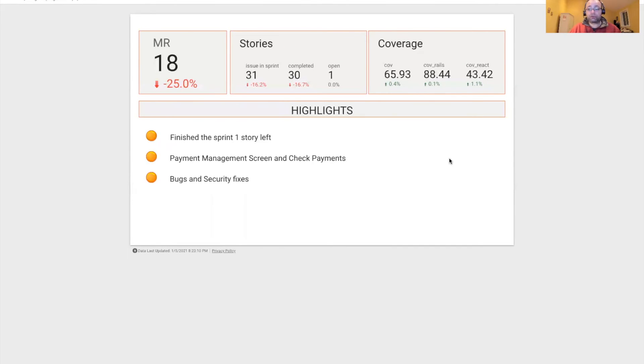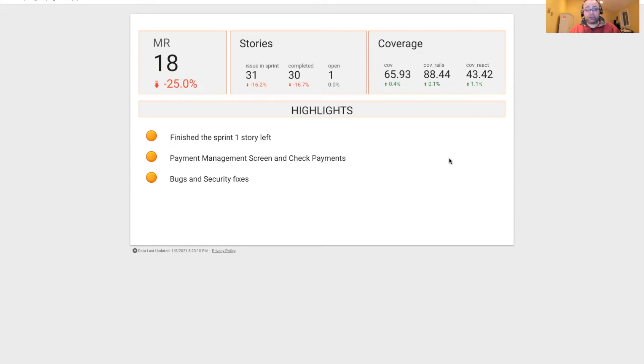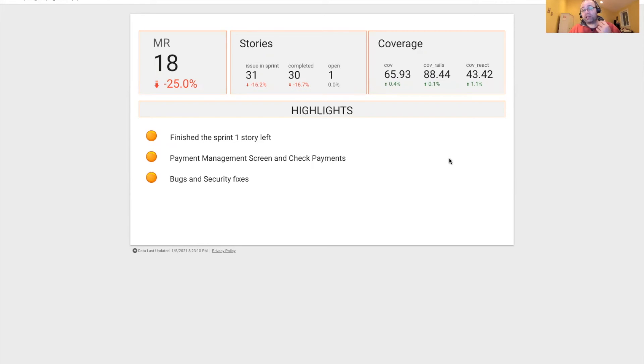For this sprint, it was a little special because of the holiday season. We only had three engineers working all the time. We created 18 merge requests. We worked on 31 issues, completed 30 issues, and we only had one open. So it's awesome.